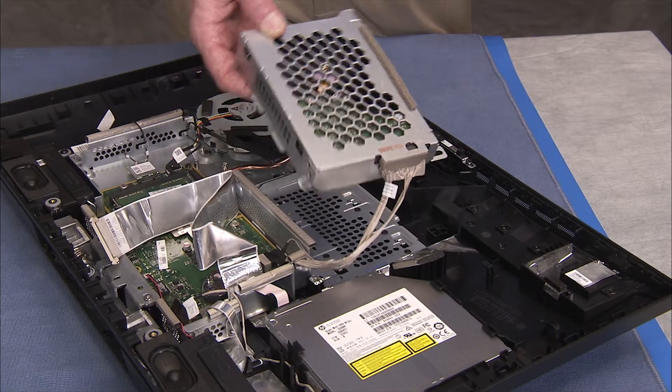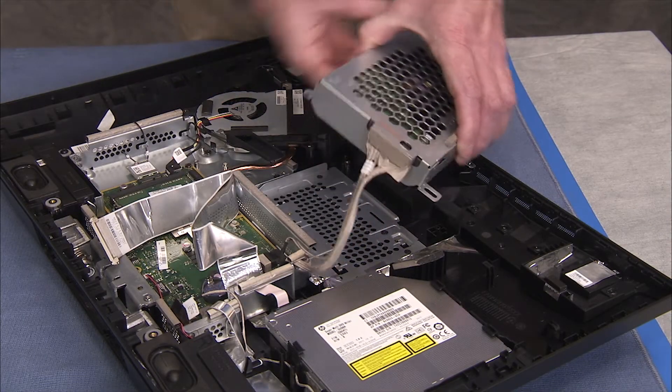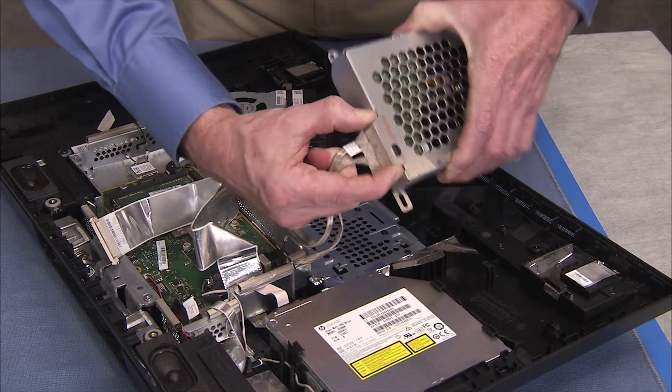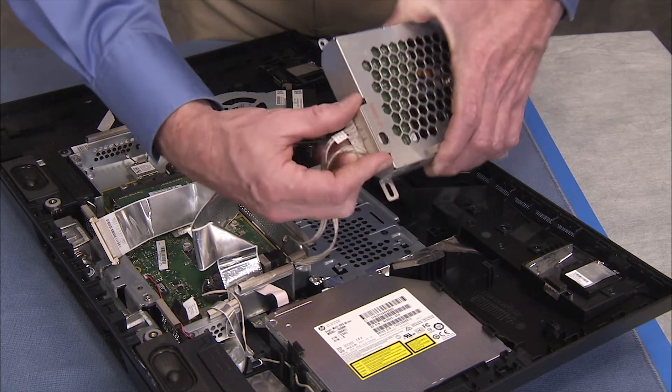Detach the hard drive cable from the drive in the bracket to fully remove the hard drive bracket from the unit.